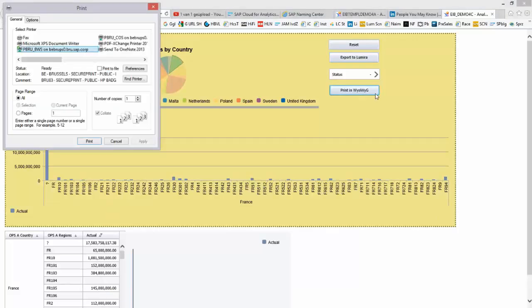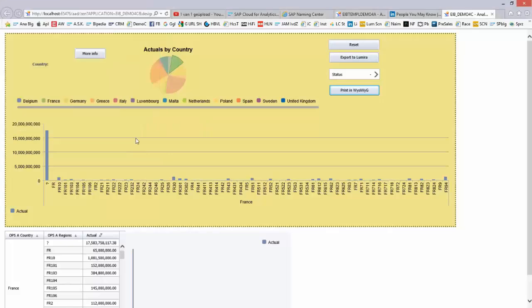Thanks for your attention. I hope you agree with me that creating a very simple dashboard in Design Studio—excuse me—is not that difficult.